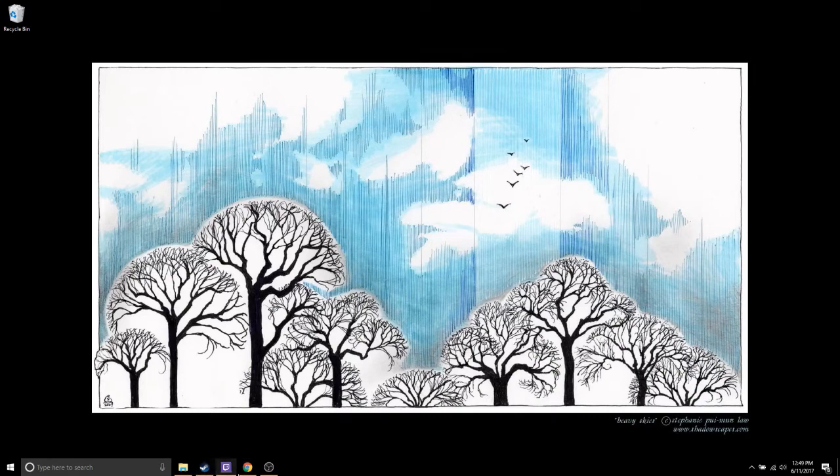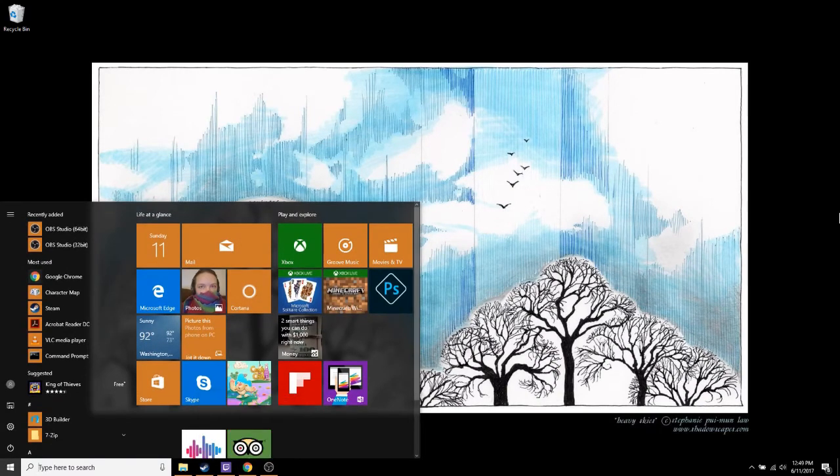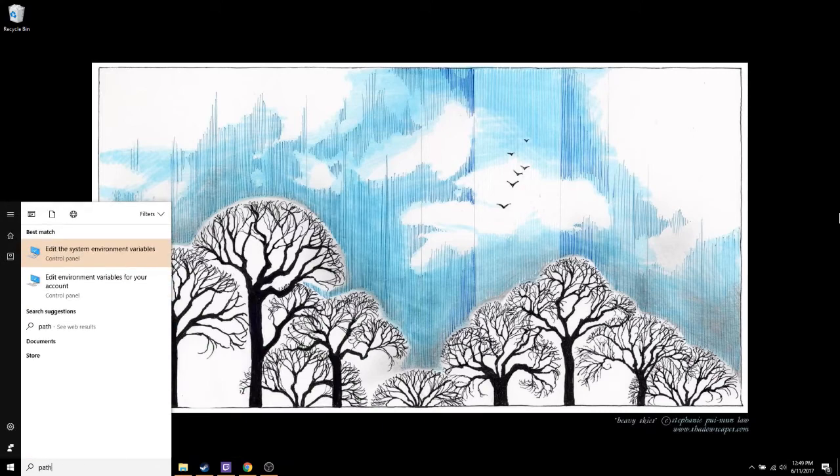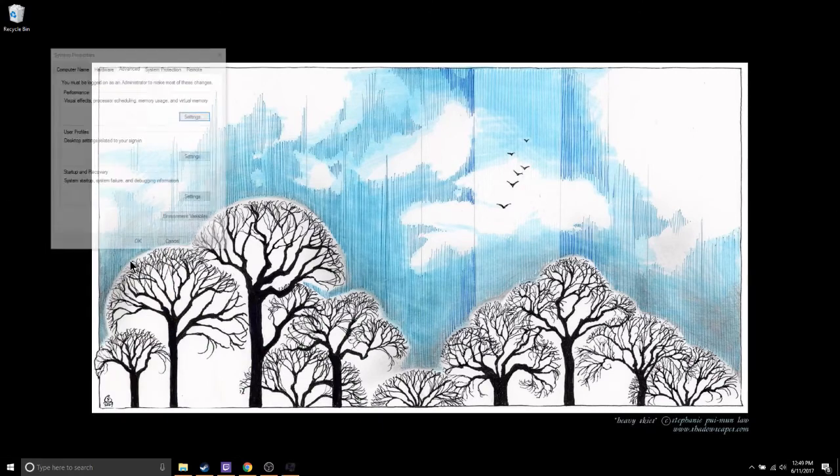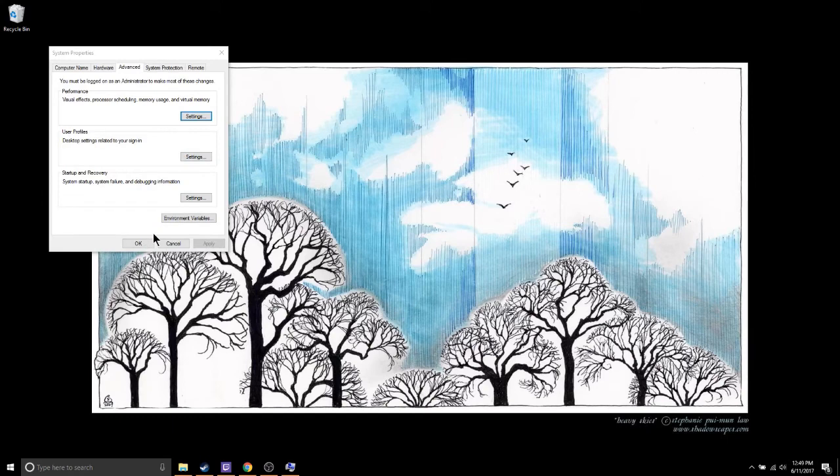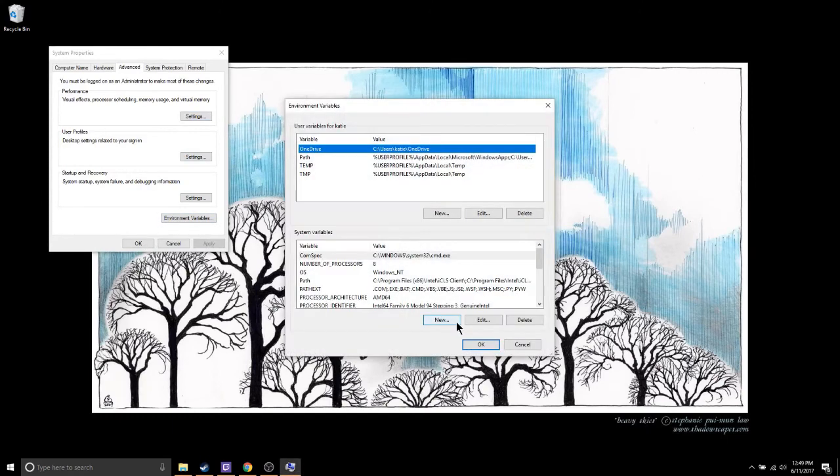Next we need to add two paths to your system paths. Hit your Windows key and search for change environment variables. Click change environment variables. In the next dialog, click path and then edit.